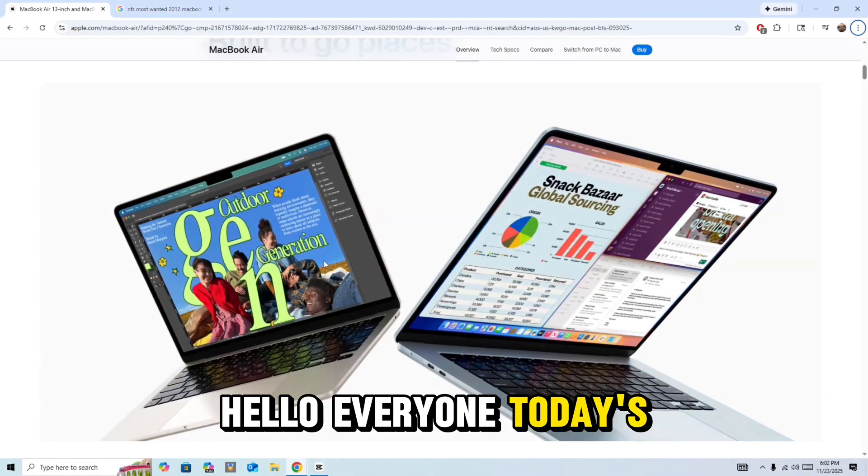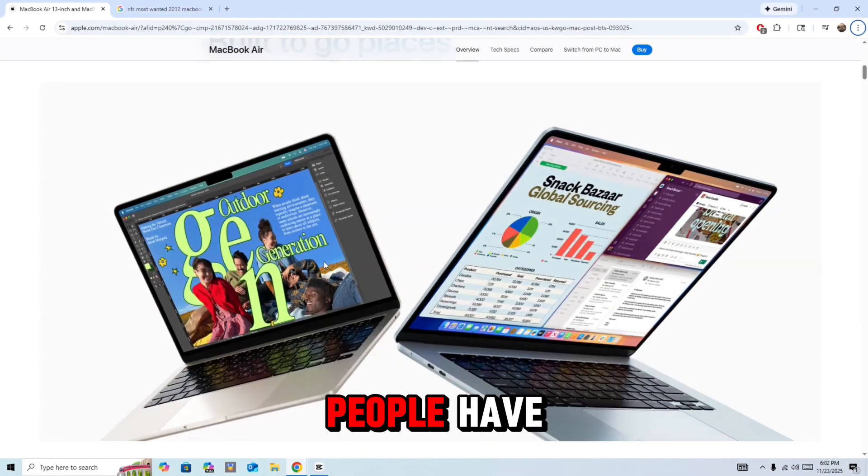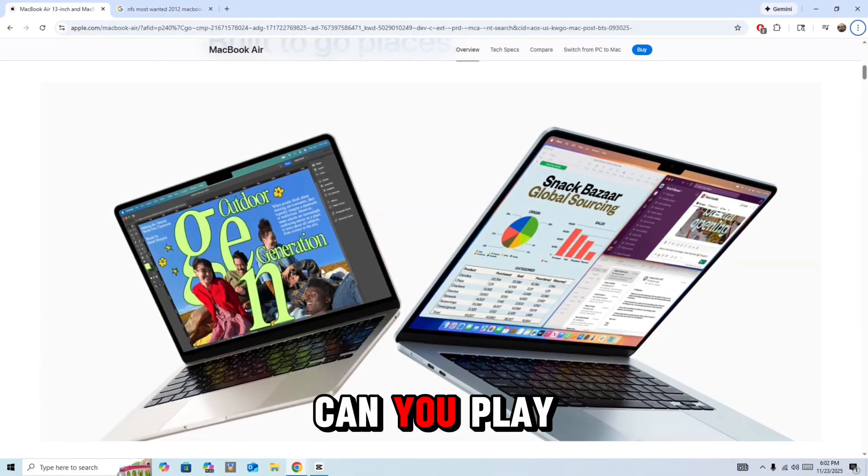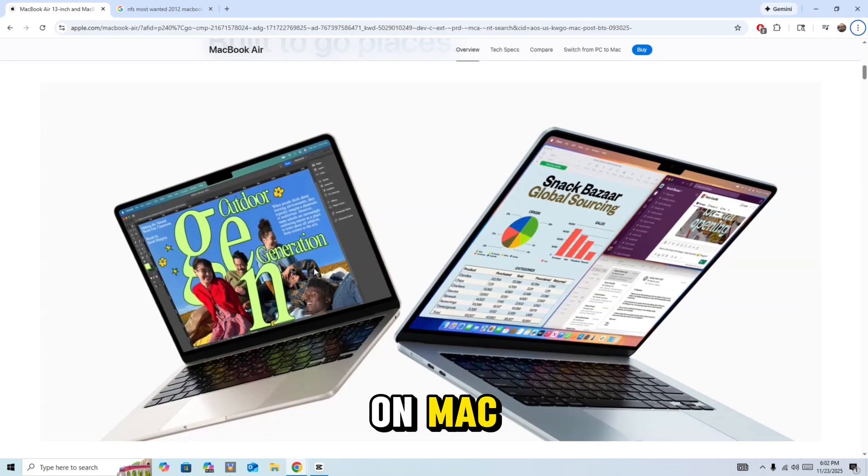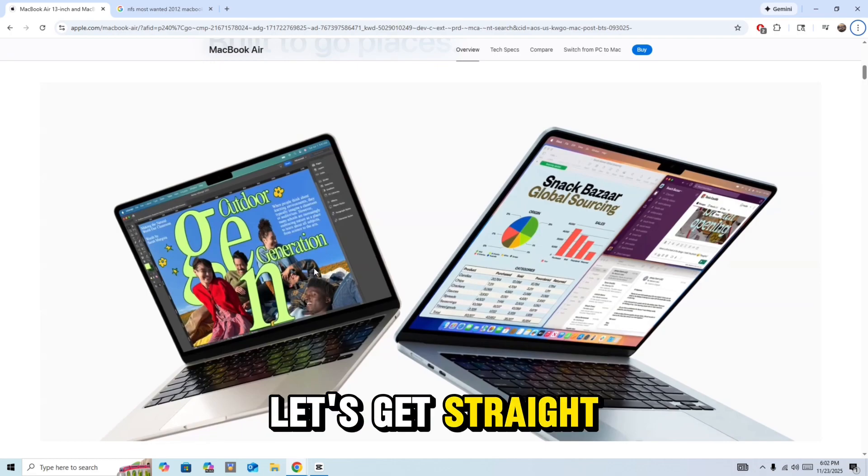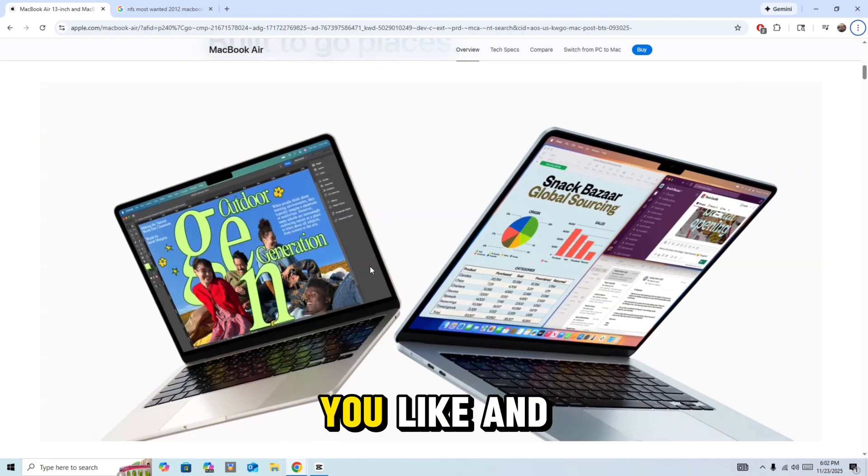Hello everyone, in today's video we're going to be answering a quick question a lot of people have. Can you play Need for Speed Most Wanted 2005 on Mac? Let's get straight into it, but before we start, make sure you like and subscribe.